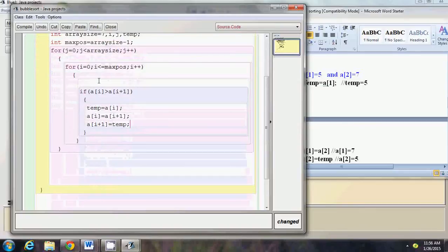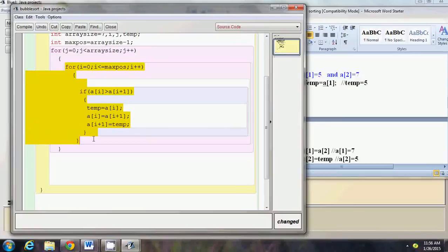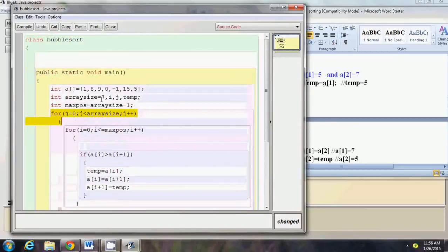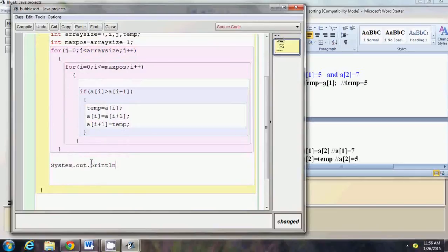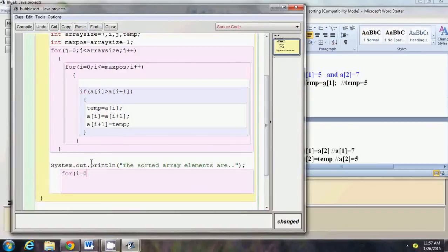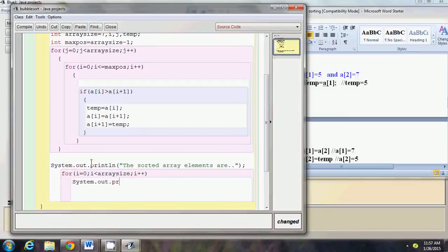We are done with bubble sort. This is the swapping operation. This is the inner loop doing the comparison and swap, and this is the outer loop controlling execution as many times as there are elements in the array. To check if the elements are sorted, I add another for loop printing a[i] with a space after each element.